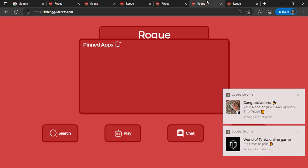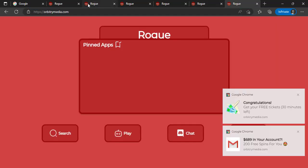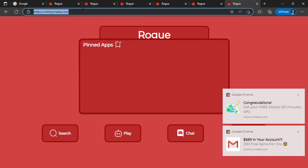This is fishing dot cashnets dot com. Note this URL as well. This is the fifth and last one.